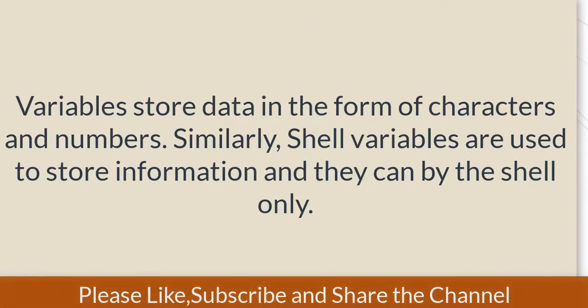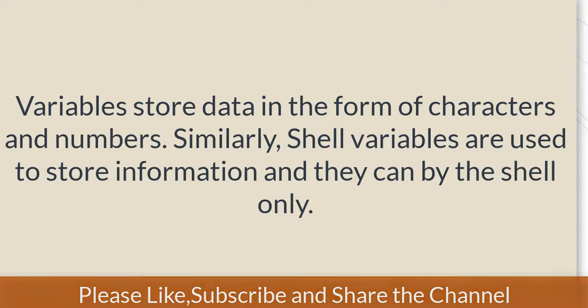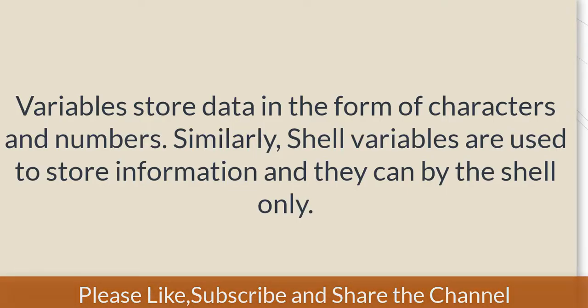Whenever you are entering any user ID or password, sometimes it is asking us to enter the data. Let's say I'm asking, enter your username - so we are providing from our side the username.